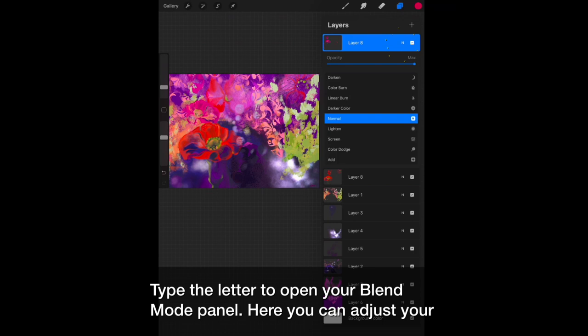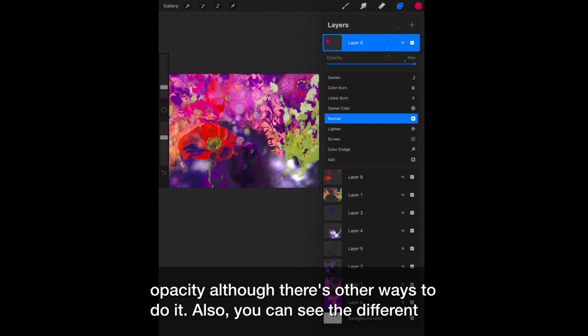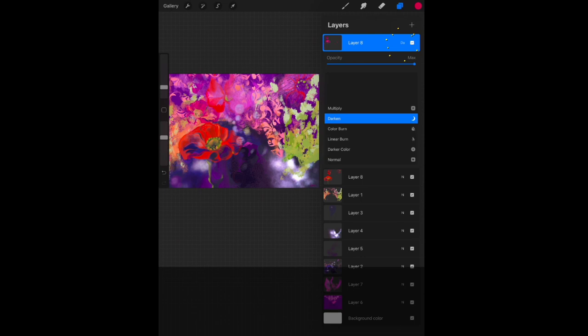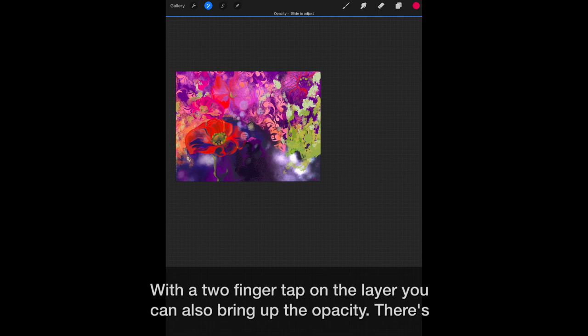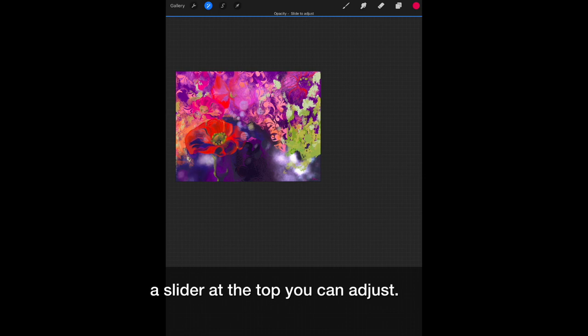You can easily toggle the layer off and that content will disappear from view. Tap the letter to open your blend mode panel. Here you can adjust your opacity, although there's other ways to do it. Also, you can see the different blend modes. Scroll through the blend modes to see what the different effects are. With a two-finger tap on the layer, you can also bring up the opacity. There's a slider at the top you can adjust.